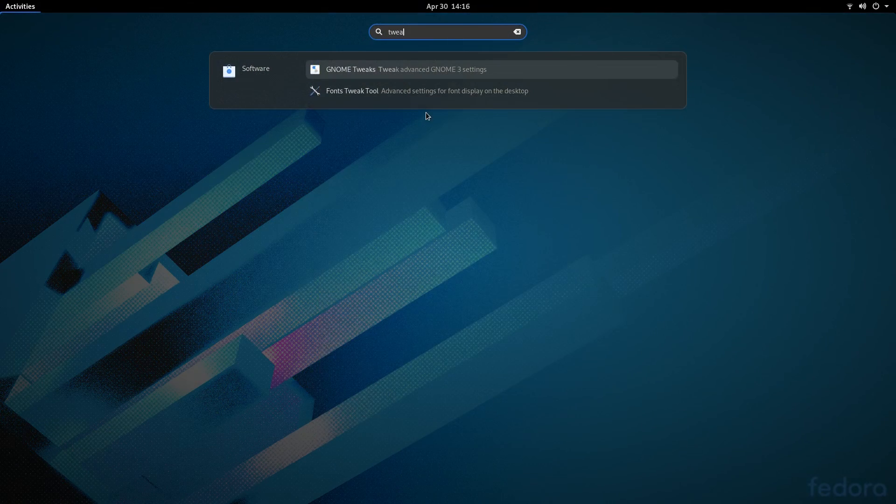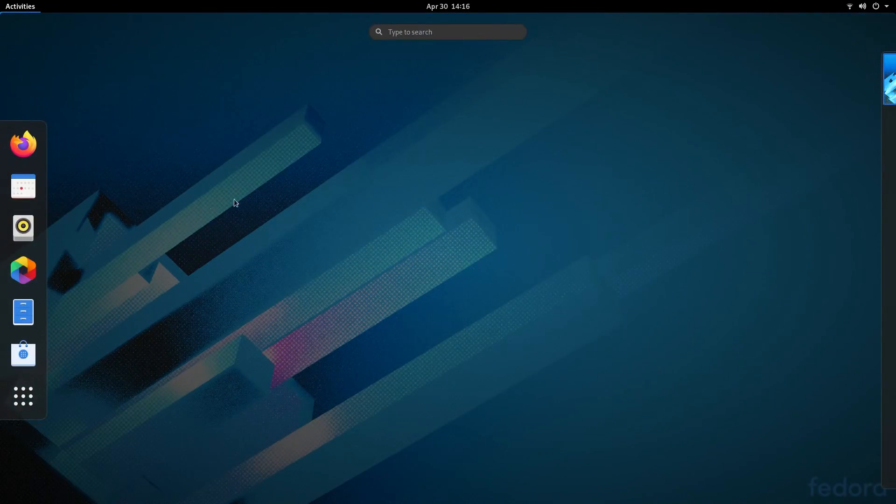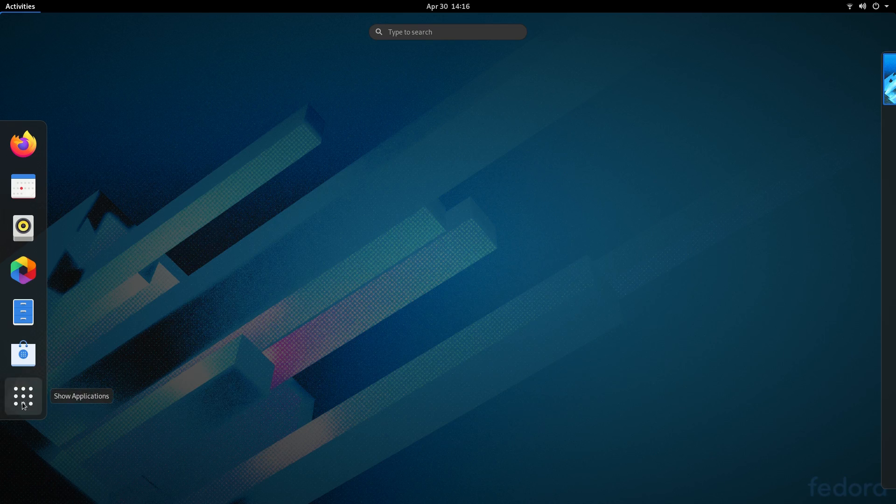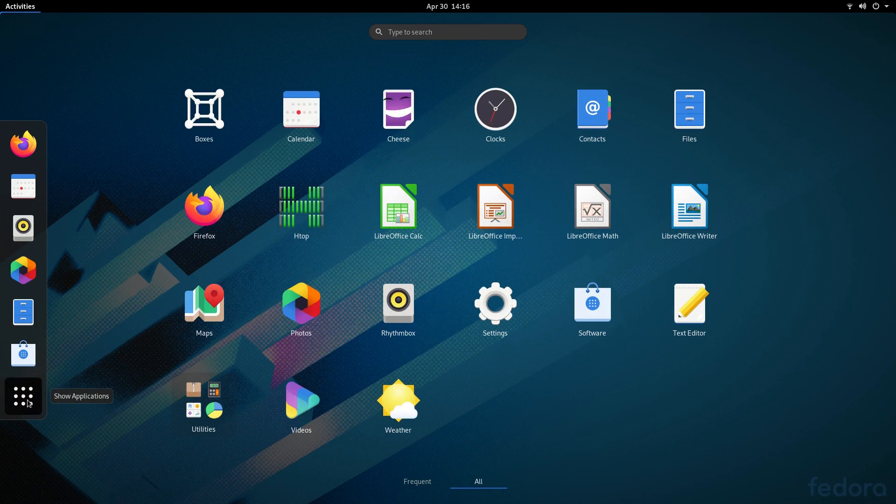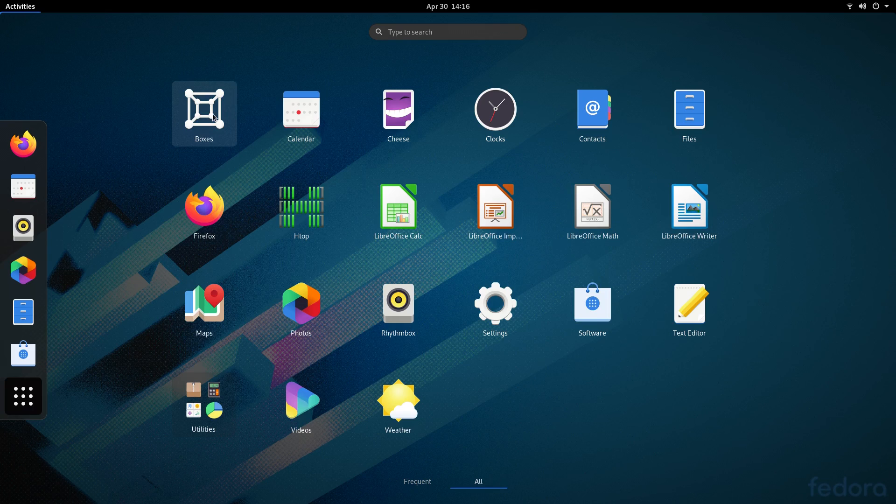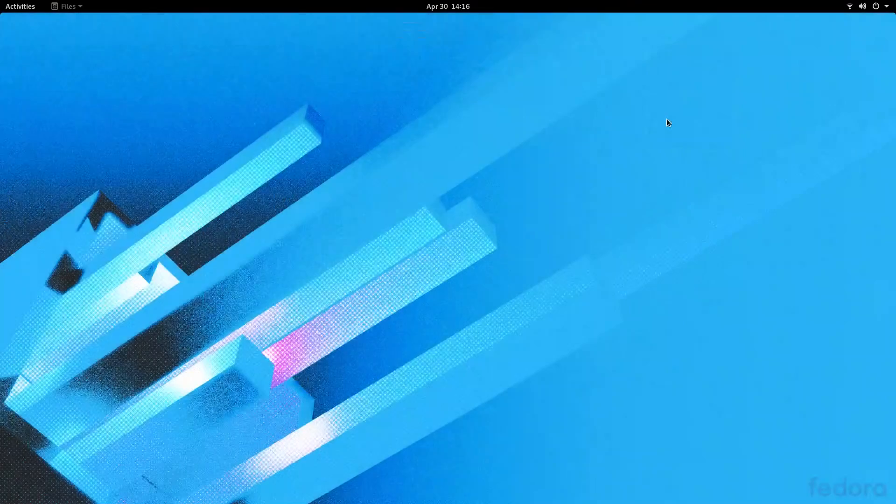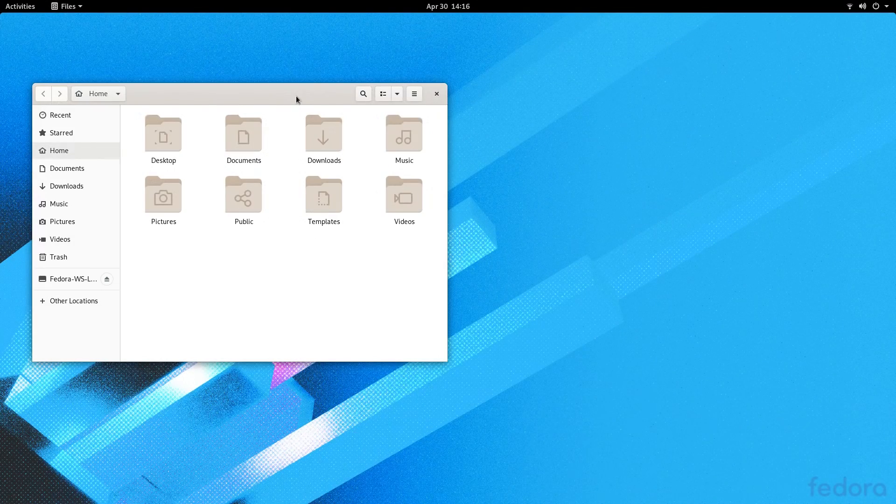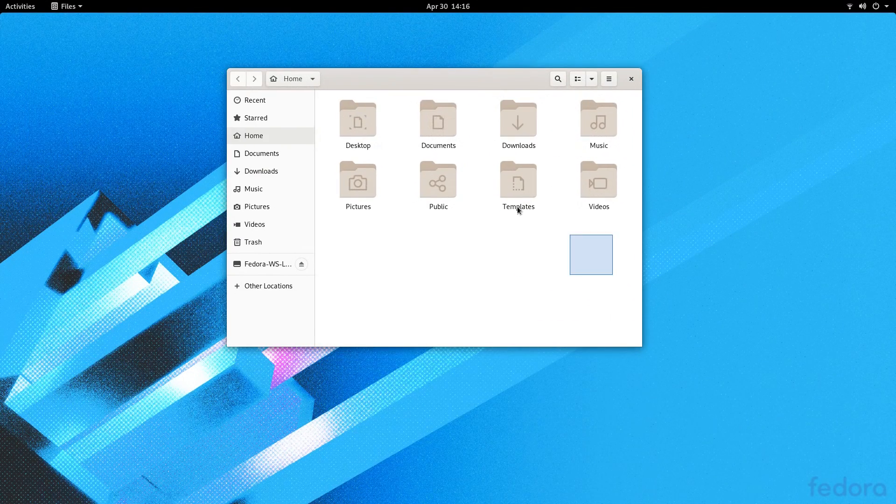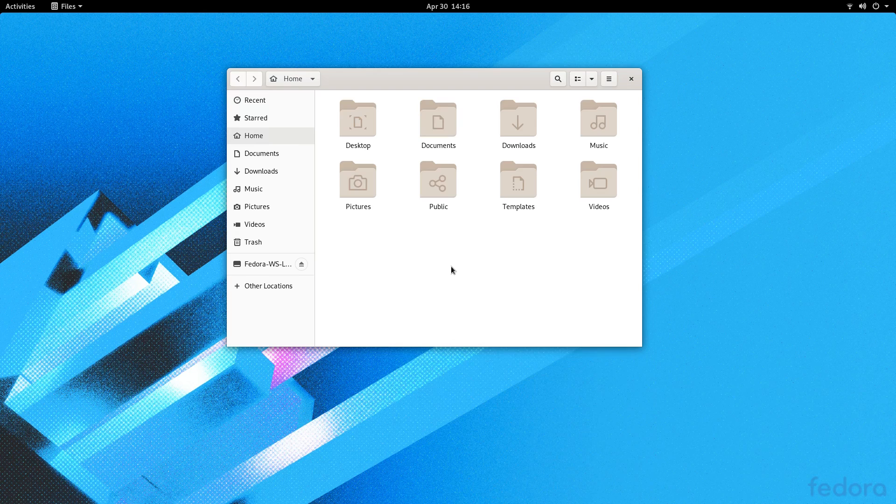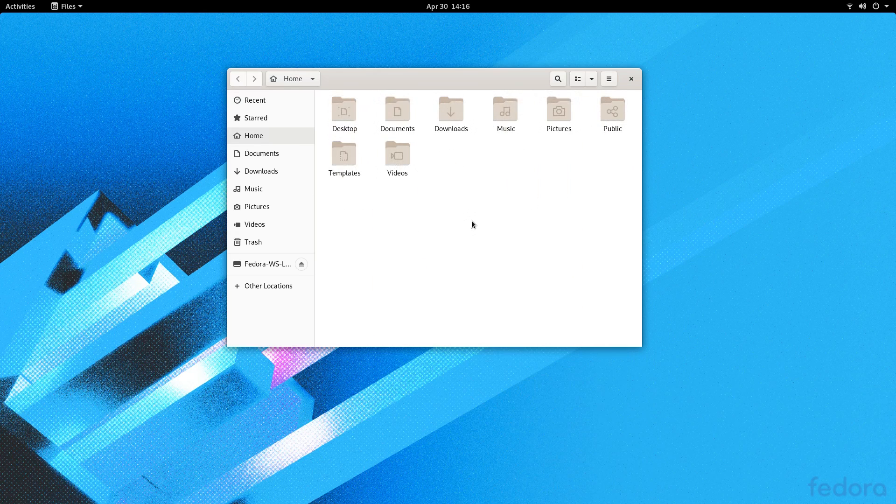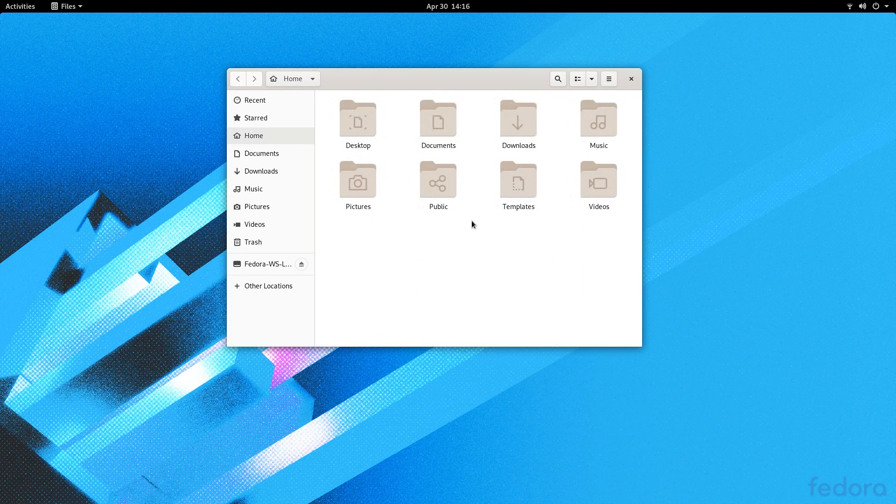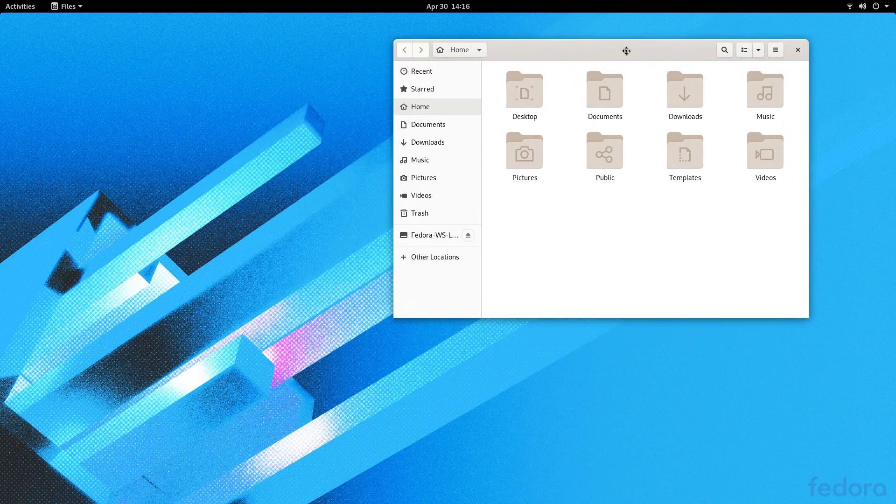For GNOME 3.36, they apparently revamped the settings app for, what, the fifth time now? It doesn't really look much different. I did notice that everything was bigger. Icons in the file browser, icons in text and activities and other places. I'm guessing that's part of the desktop mobile convergent effort? I hate it.